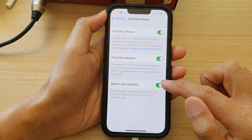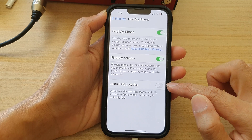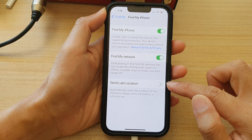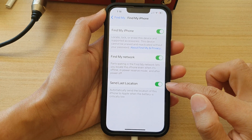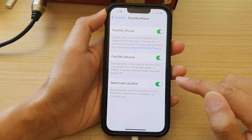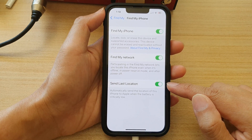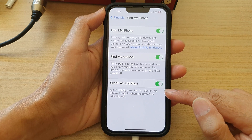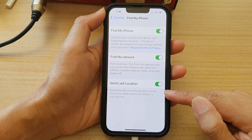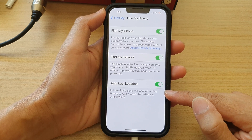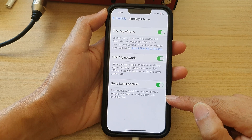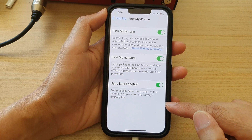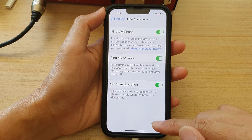Tap on the toggle button to switch it off, or tap on it to switch it on. That will allow you to automatically send the location of this iPhone to Apple when the battery is critically low.